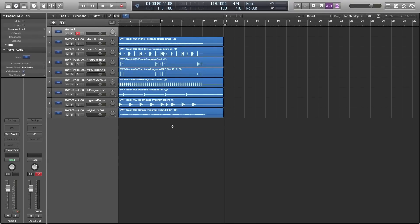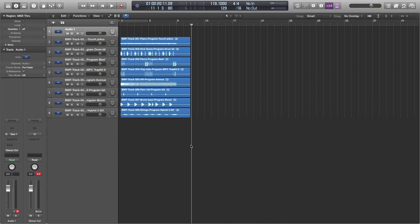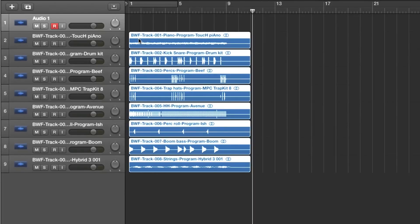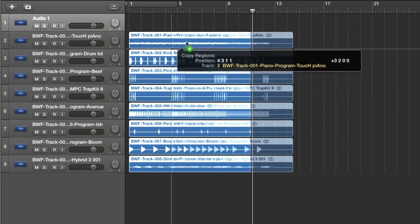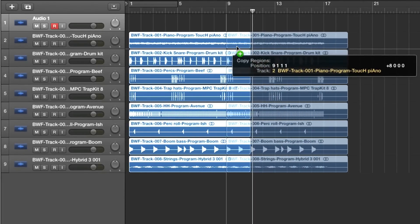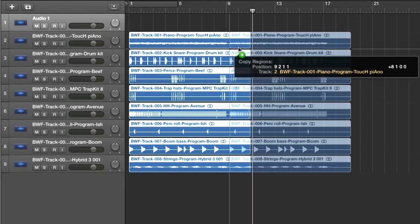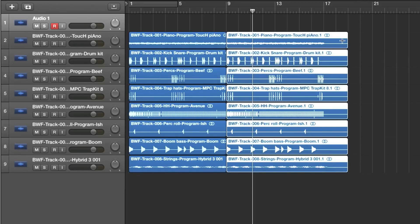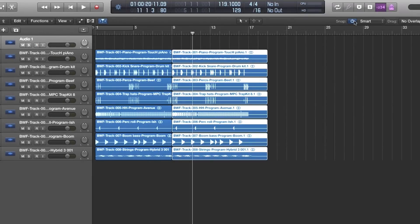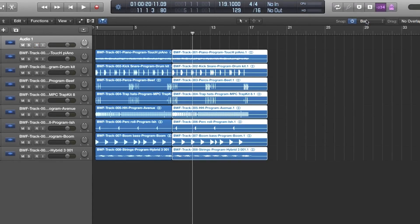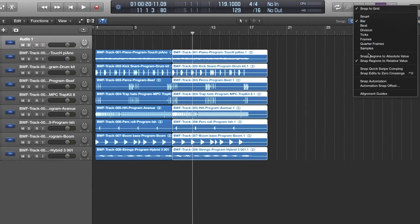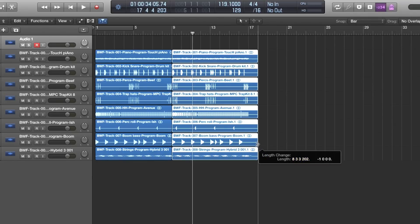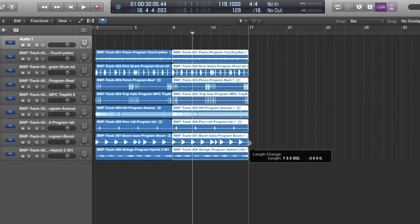So I'm going to go ahead and select all of these regions and then I'm going to hold down option and drag them eight bars down to the right and let them go at bar nine and because no overlap is on it's going to trim away that four second tail on the end of those regions and then I'm going to make sure that my snap is activated and I'm going to set it to bar and to absolute value